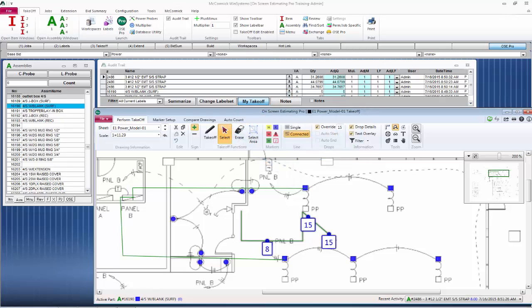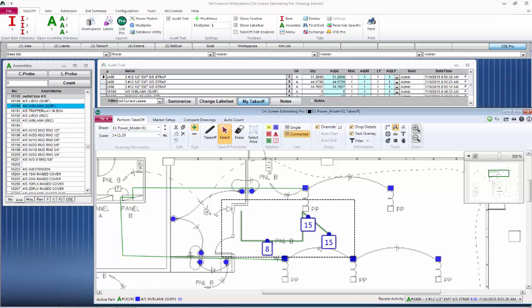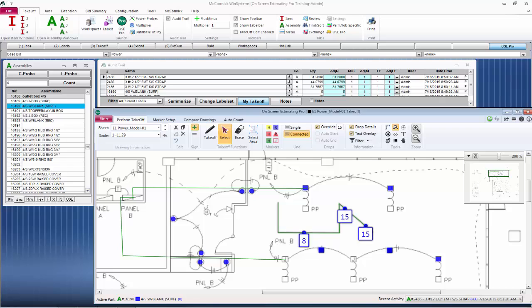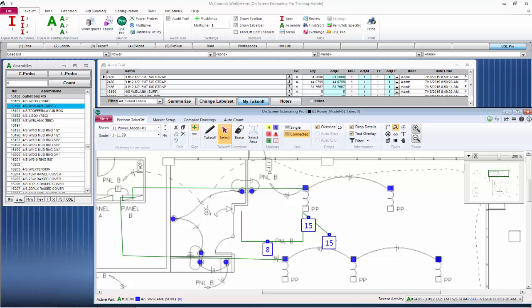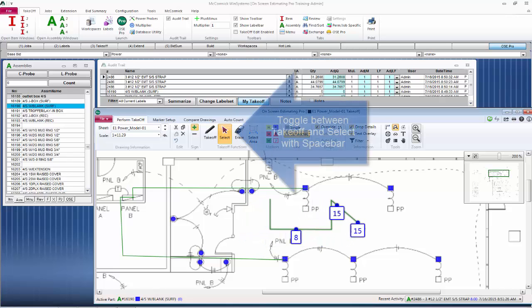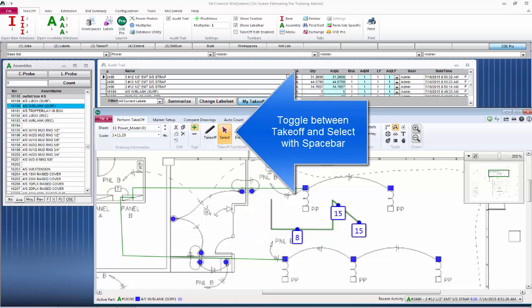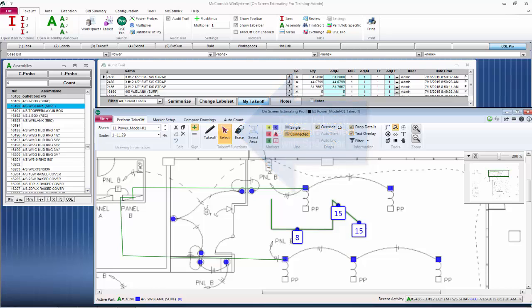Besides using the takeoff button, the other important button you'll be utilizing a lot would be the select button. This allows you to select individual items or a group of items. You can simply box over a group and I can do many things with that. I can move that group, I could delete that group. It is your basic selection process. You can also select one piece by clicking on it and moving that. You can easily toggle between takeoff and select by using your spacebar.